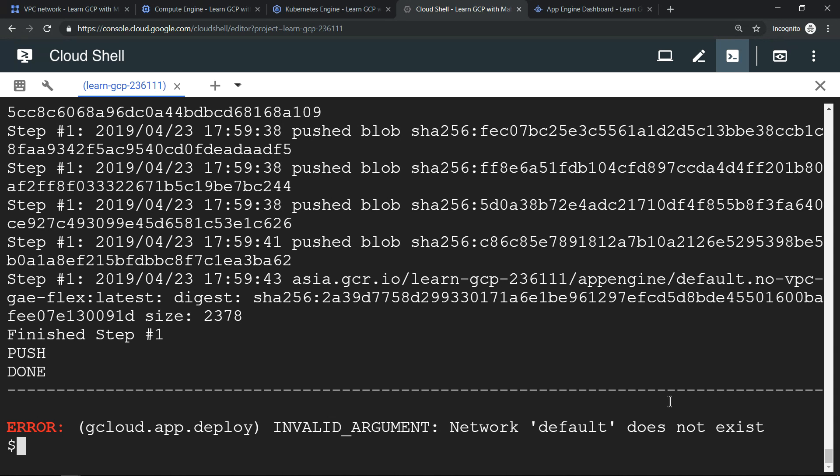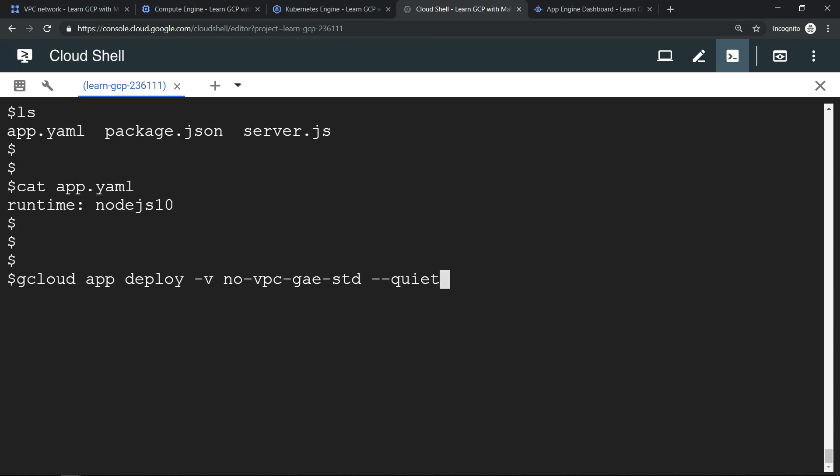Lastly, let's try to provision App Engine Standard Environment. So I have app.yml, package.json, server.js file, and this is our content of our app.yml mentioning the runtime is Node.js 10. That's it, let's try to provision by running this command.